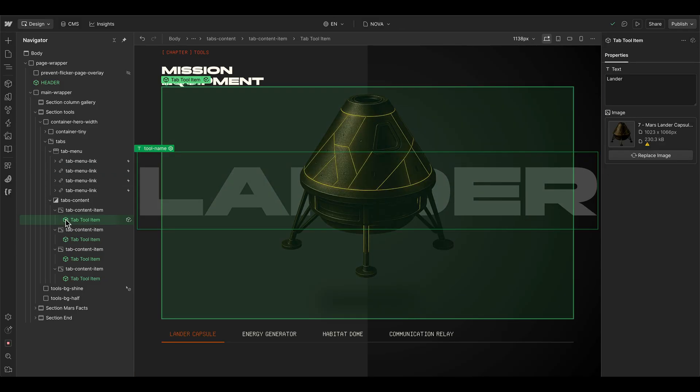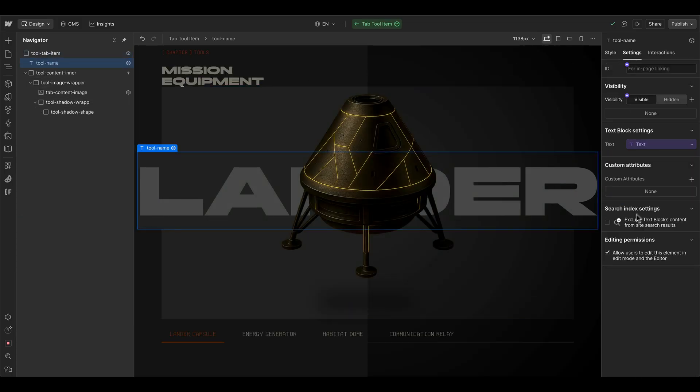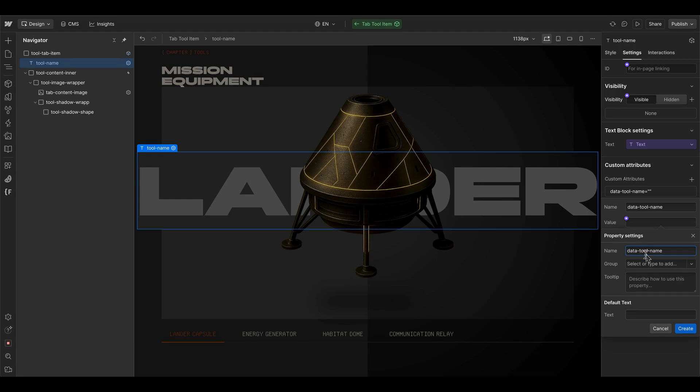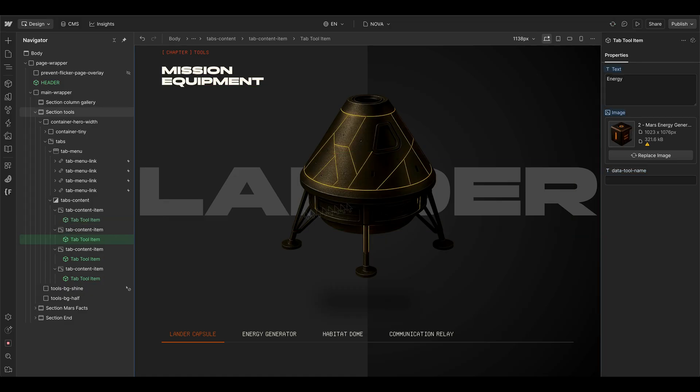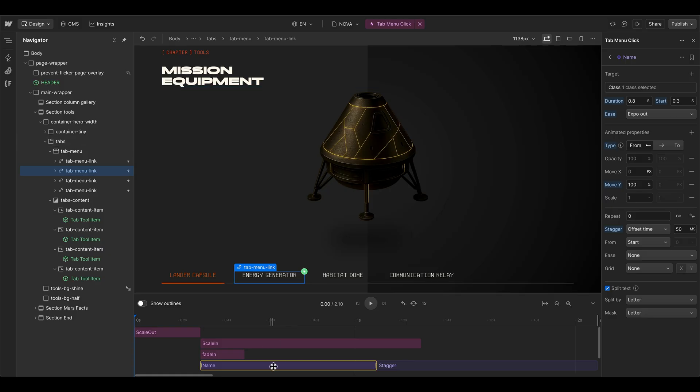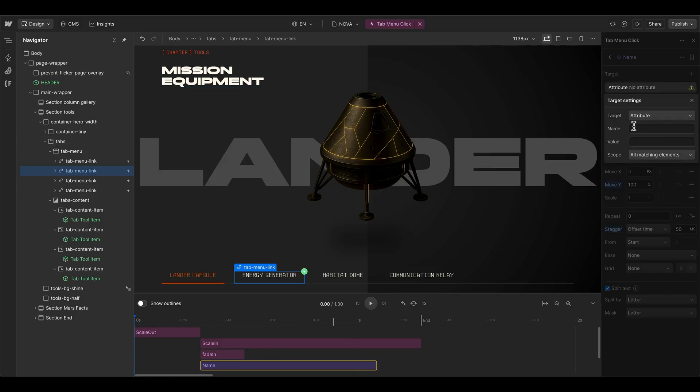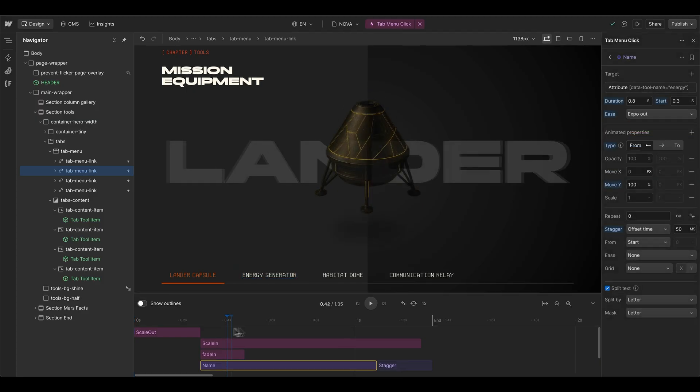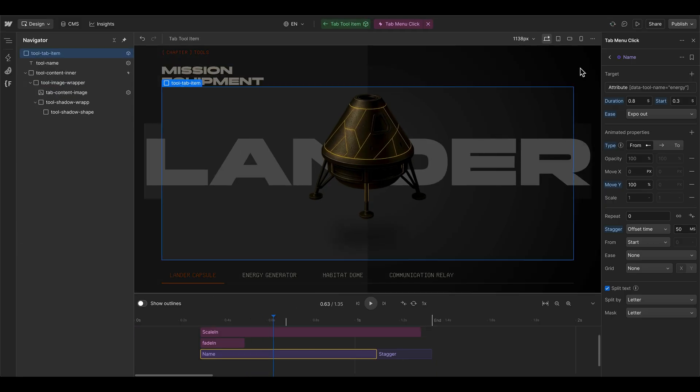But in our case, we can go into the component, go to the tool name and the settings, then integrate a custom attribute of data tool name, then connect this one to a value data tool name, then we can use the same name here, like in the background for every component. So this one is energy, this one is the dome, we can change the name animation here to be a specific one to be an attribute target of data tool name. So this one was energy, then it's using the stagger effect only on the second text element of the tab. And that means we also have to change this one to name energy.